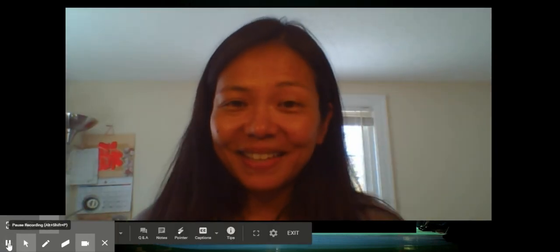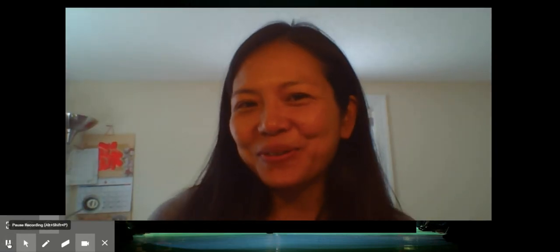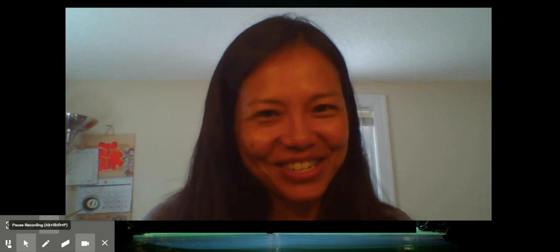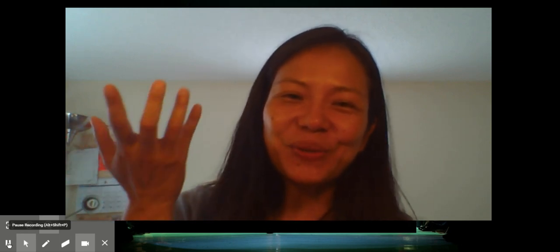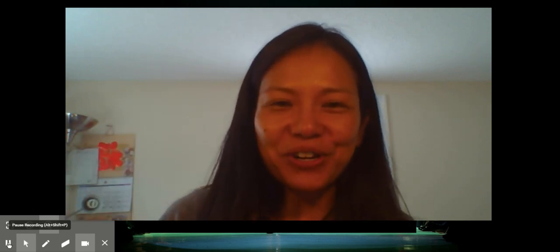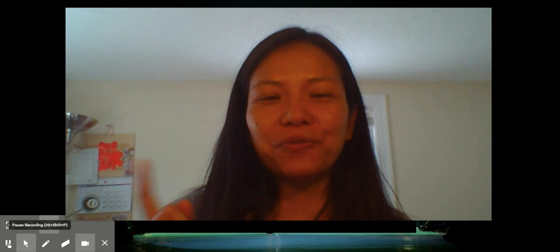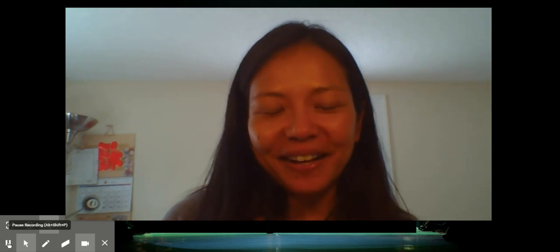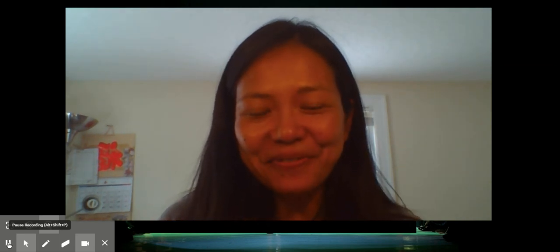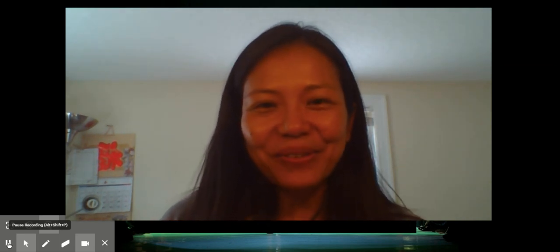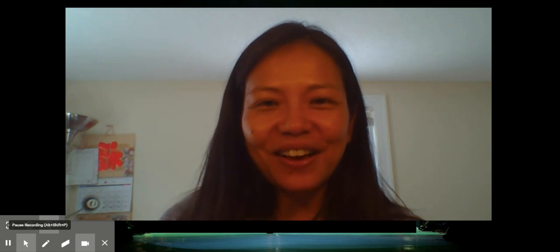Hi friends, I hope you enjoyed my fashion show. Make sure you do a lot of preparation before you film your final video. And don't forget, when you finish your video, cover your camera with your hand. 再见!